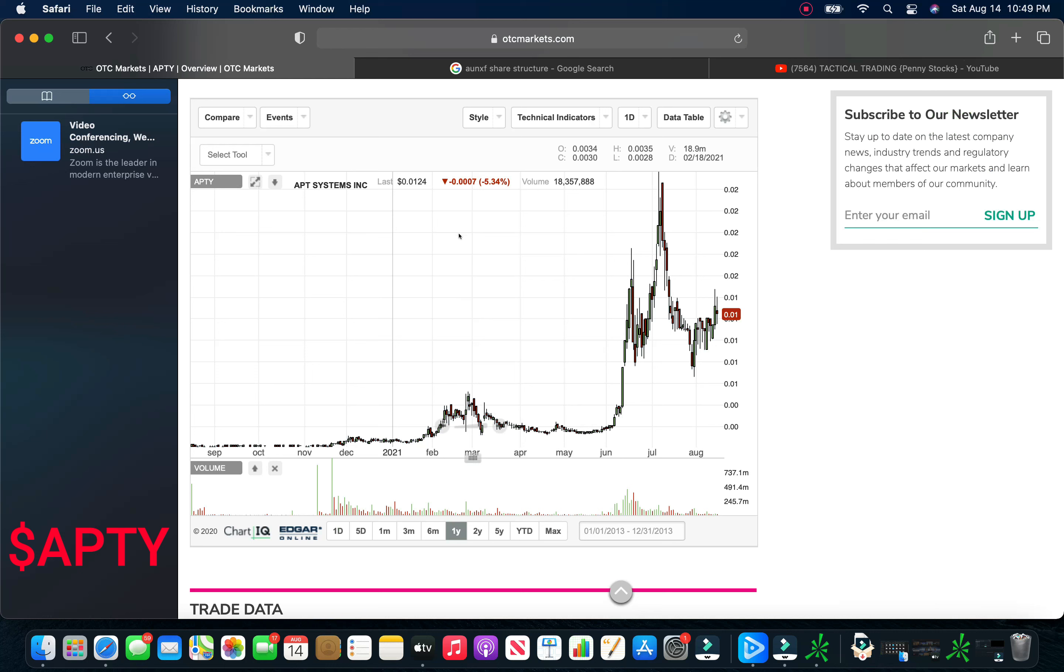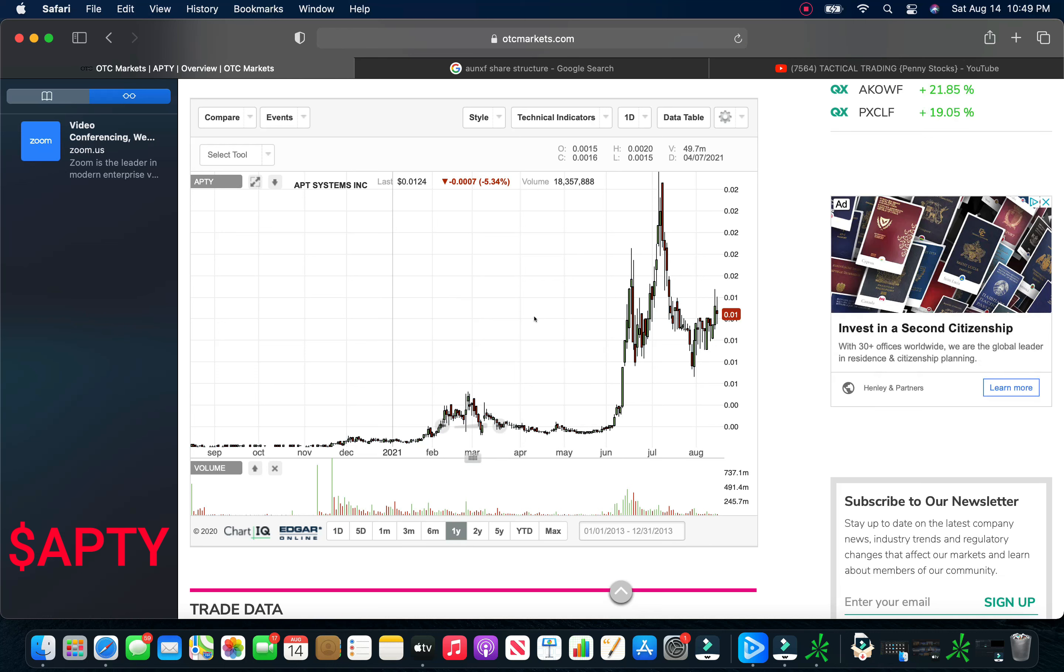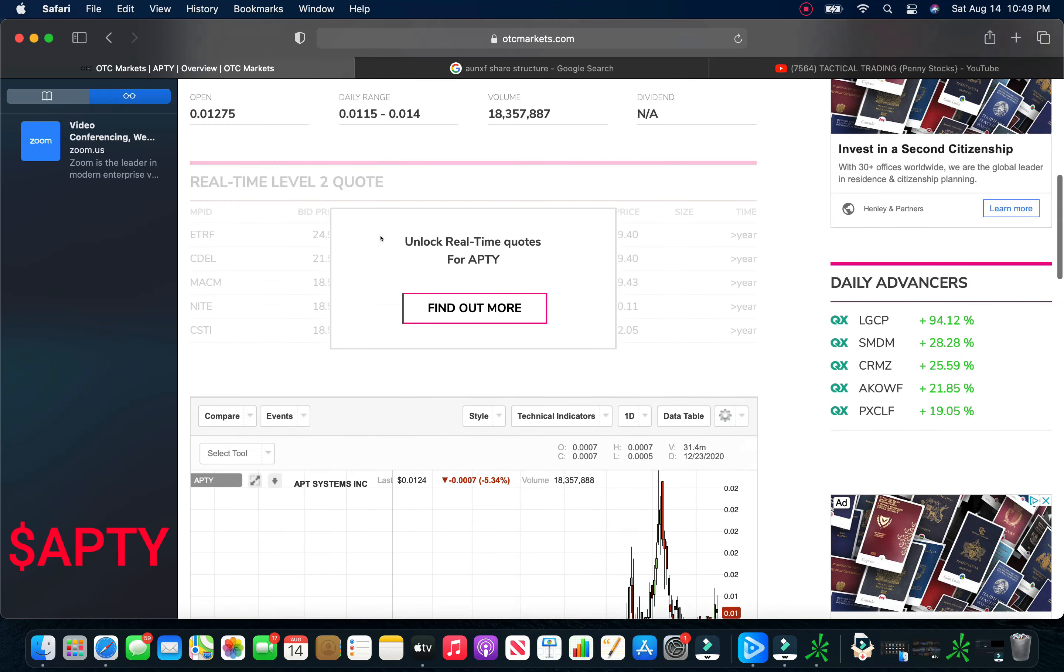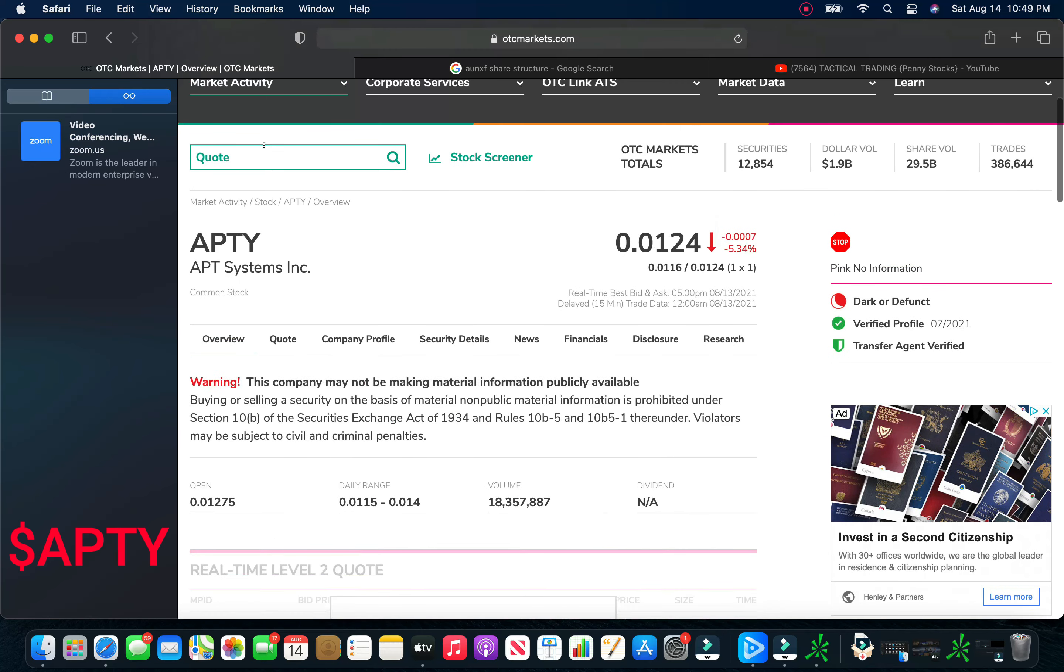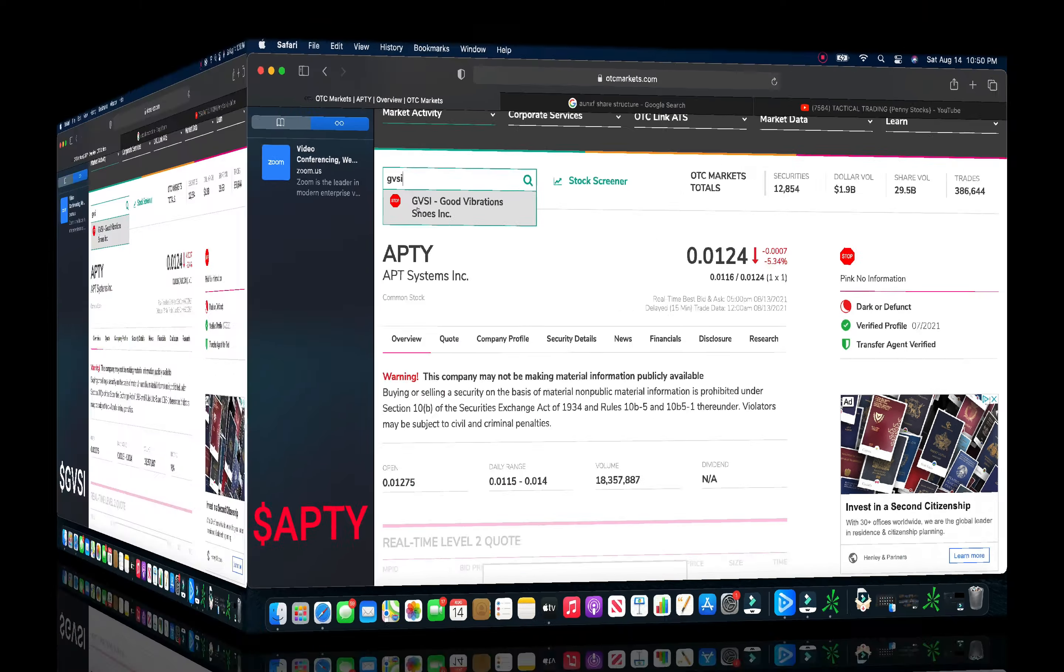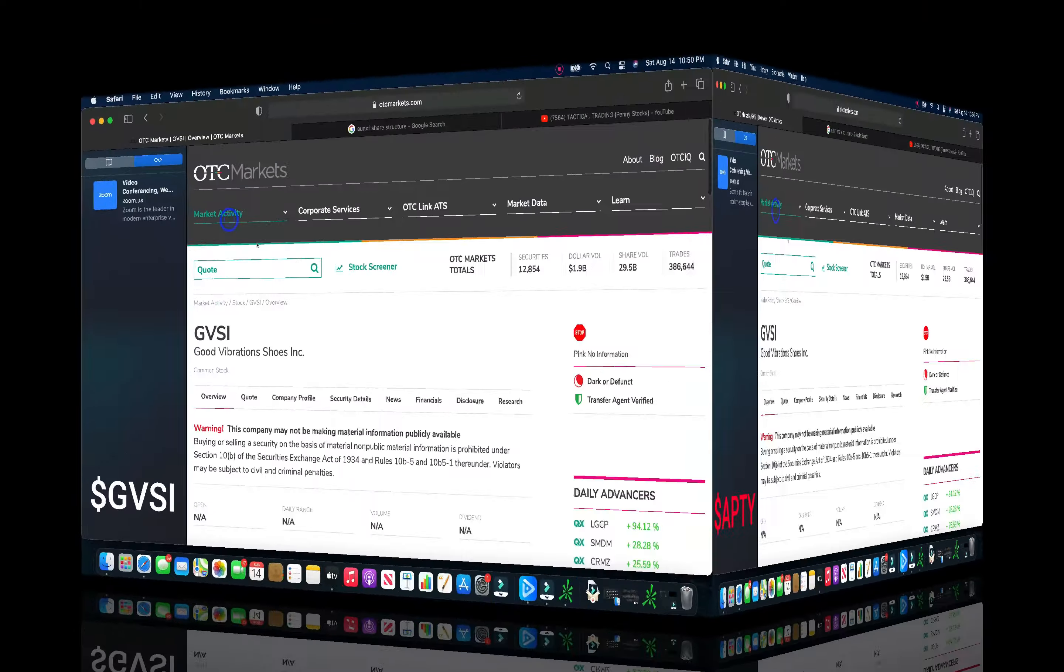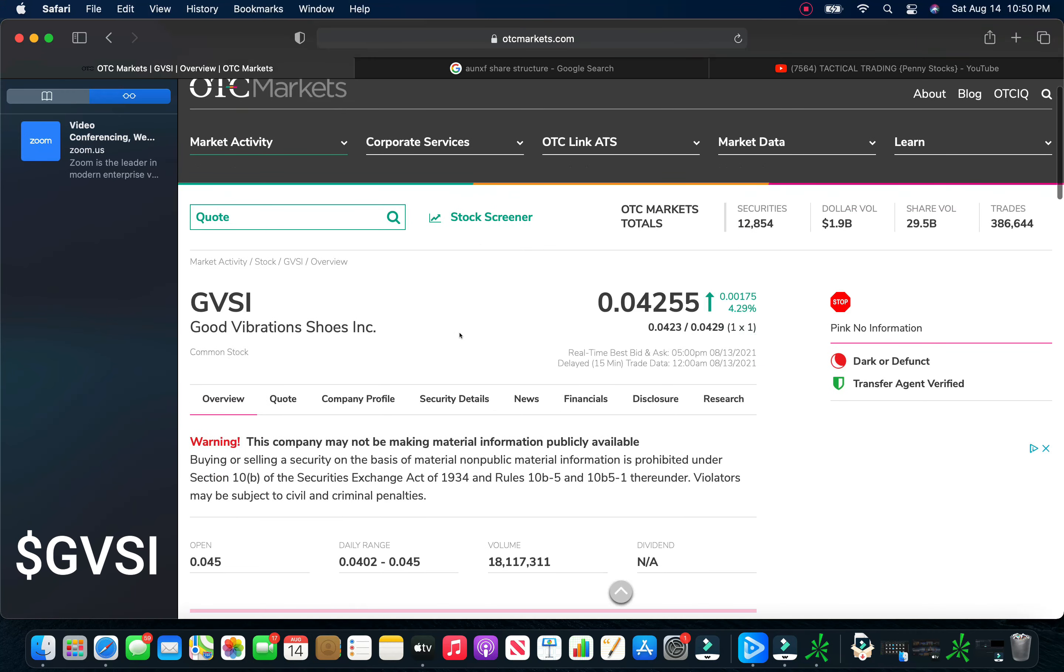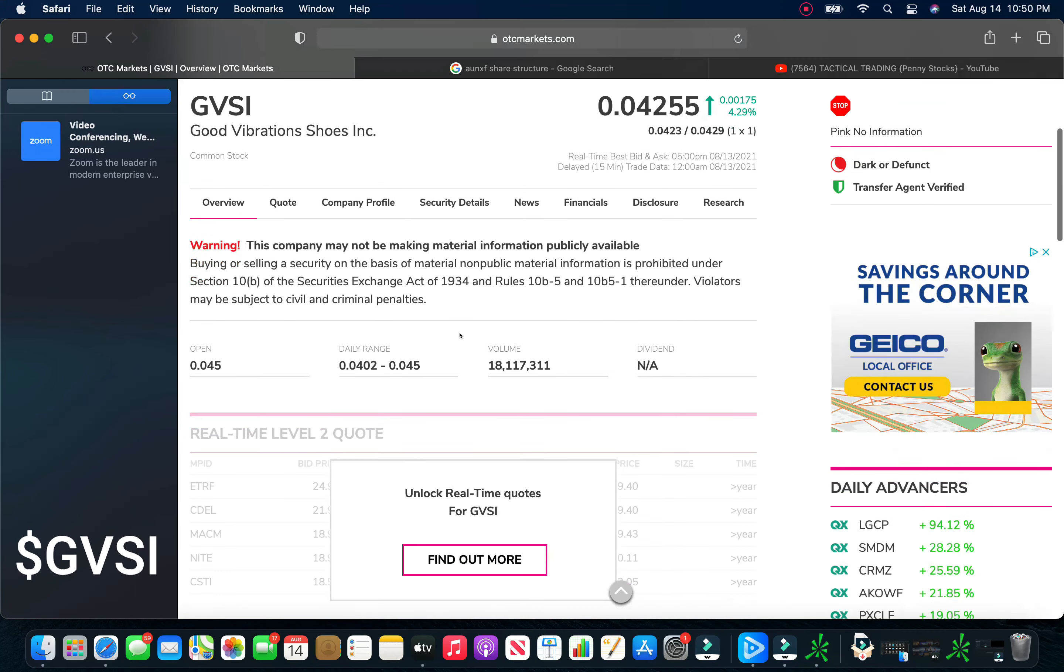Once these filings hit, I do anticipate this thing to retest some of these highs. We take a look at the back of the chart here. I do apologize for kind of even pulling away from that. But we take a look here. This thing hit a high of 256. Once we get pink current and we get some updates on that Sparrow Stablecoin, I do anticipate those highs being broken. So really, really bullish on APTY.